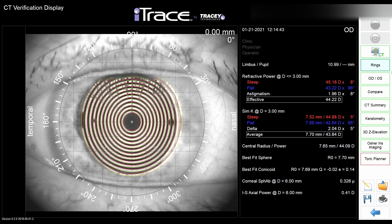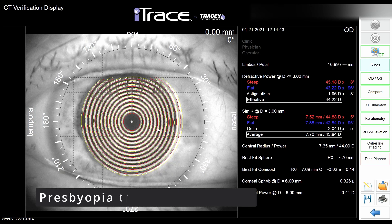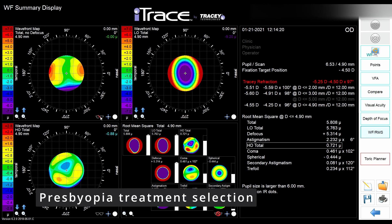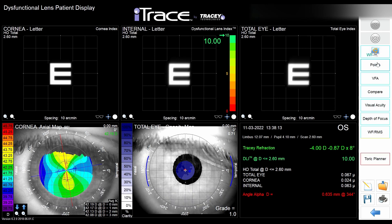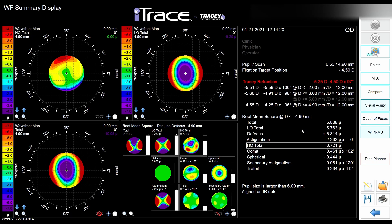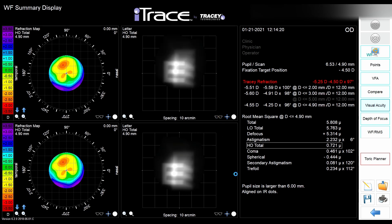Another group of patients — thanks to the Dysfunctional Lens Index — are patients being considered for presbyopia laser treatment. For those patients, you want to see whether they have no lens problems and whether the lens is clear. Having an objective index measurement is very important for deciding whether clear lens exchange or presbyopia correction makes more sense. This machine really offers an objective way of doing things.